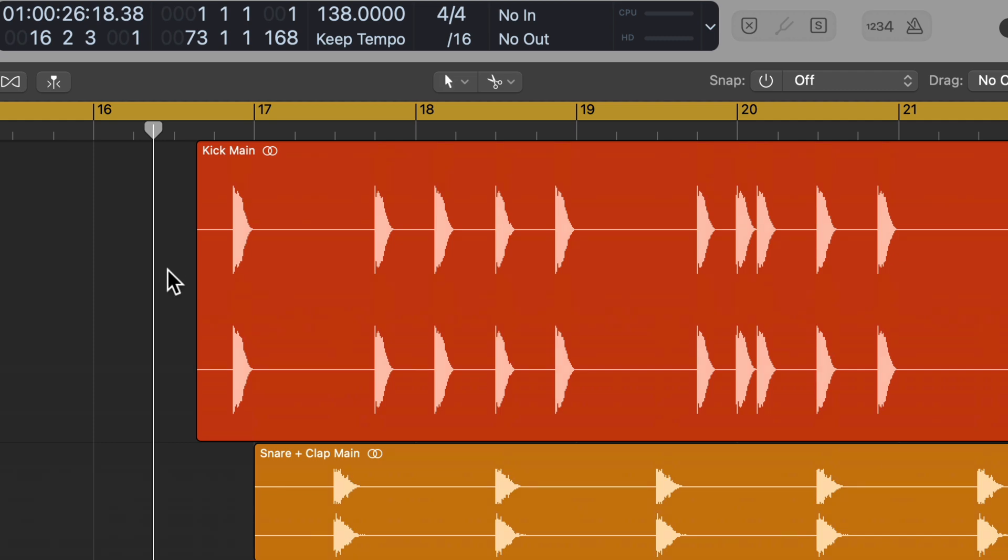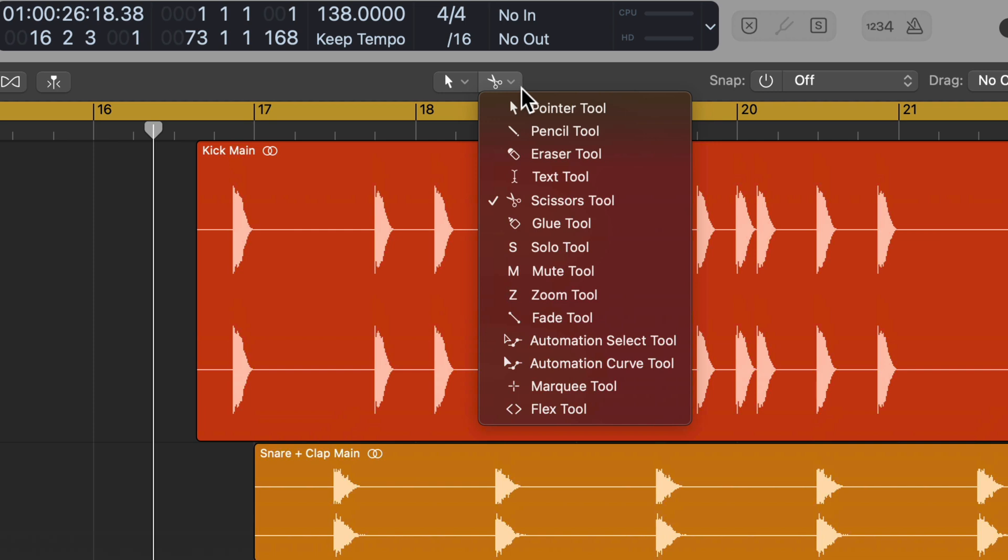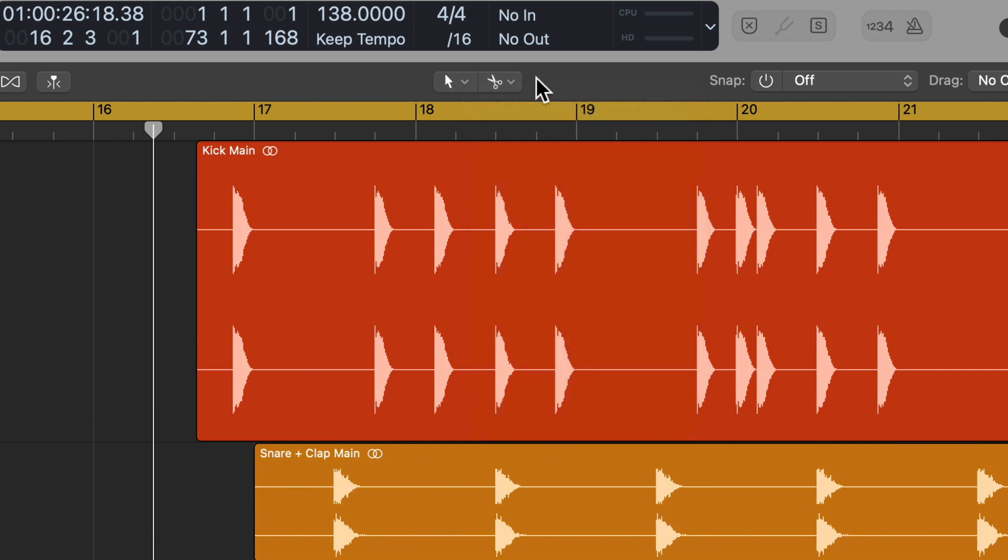However, as far as I know, there's no way to cycle through the secondary tools this way. If there is a way, let me know in the comments below.